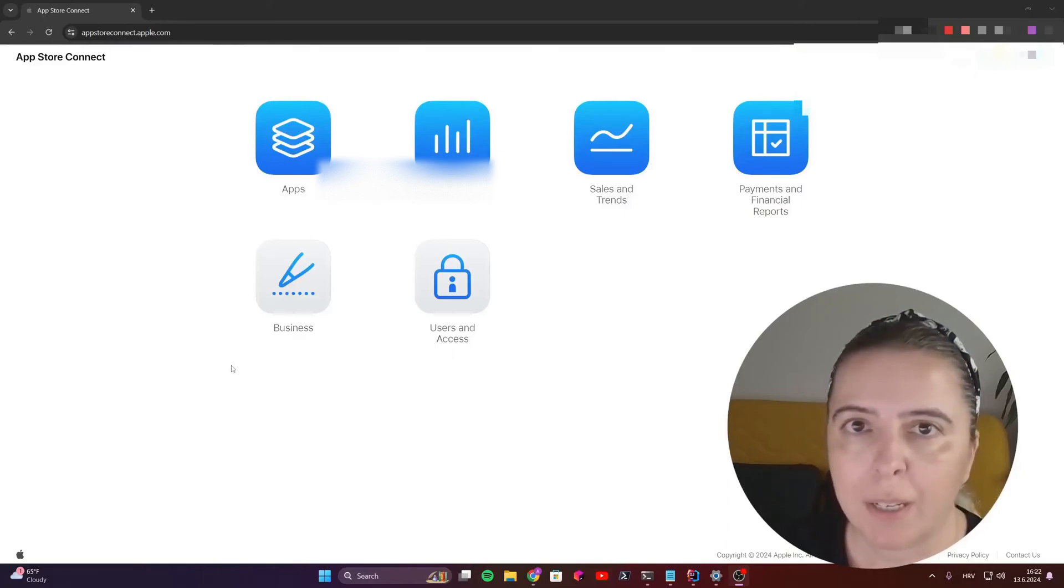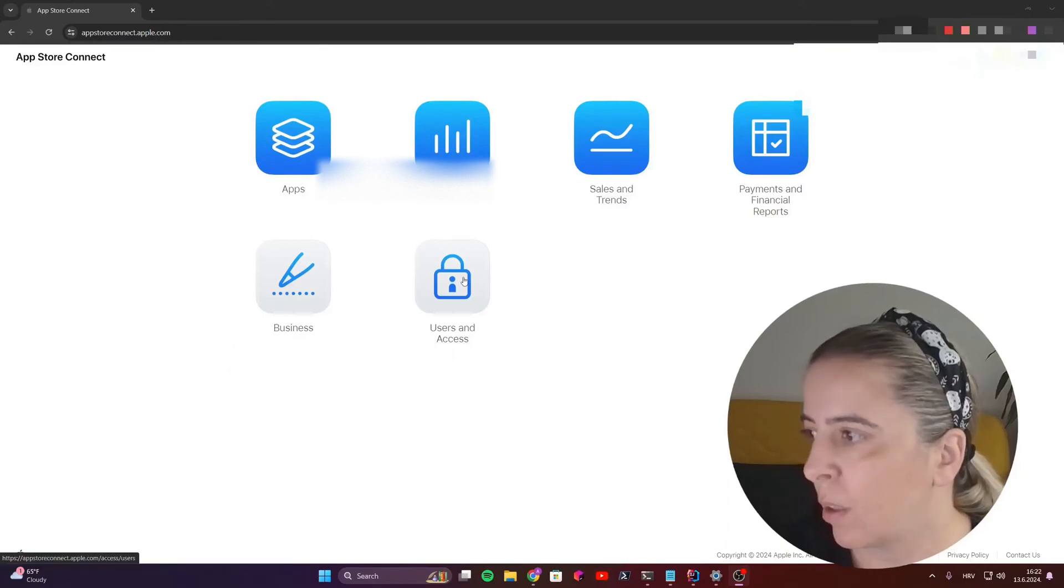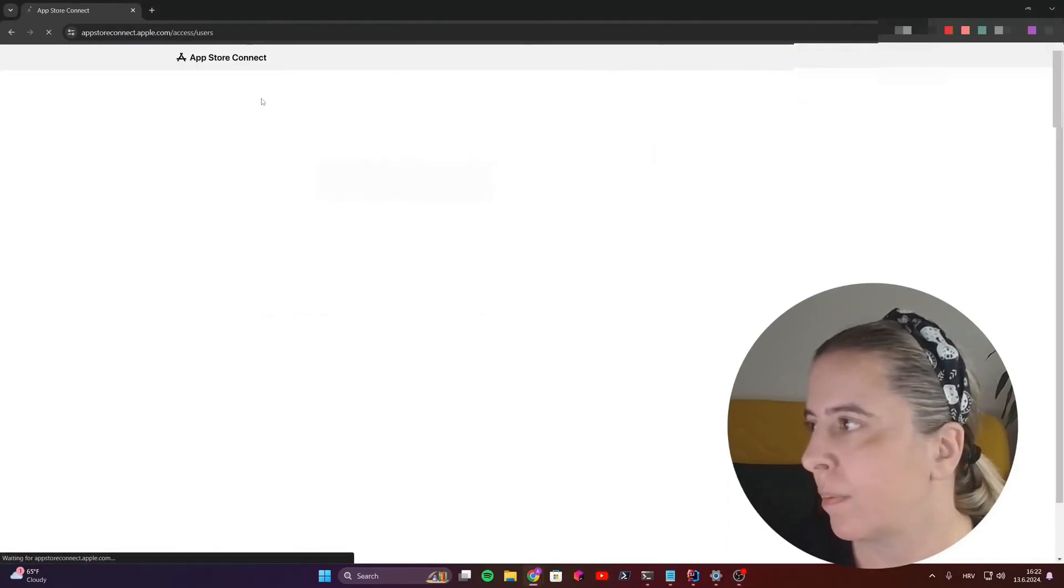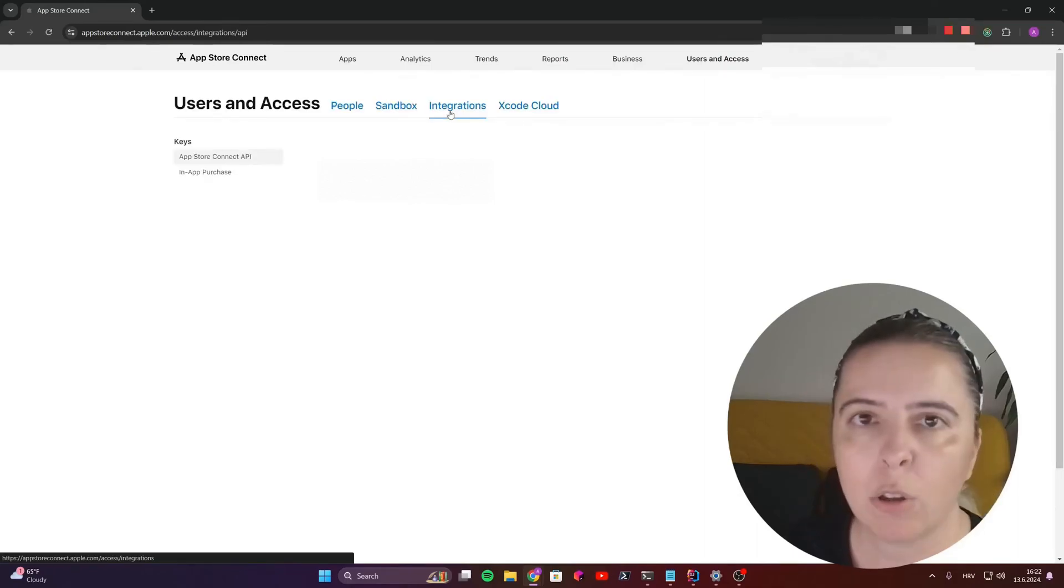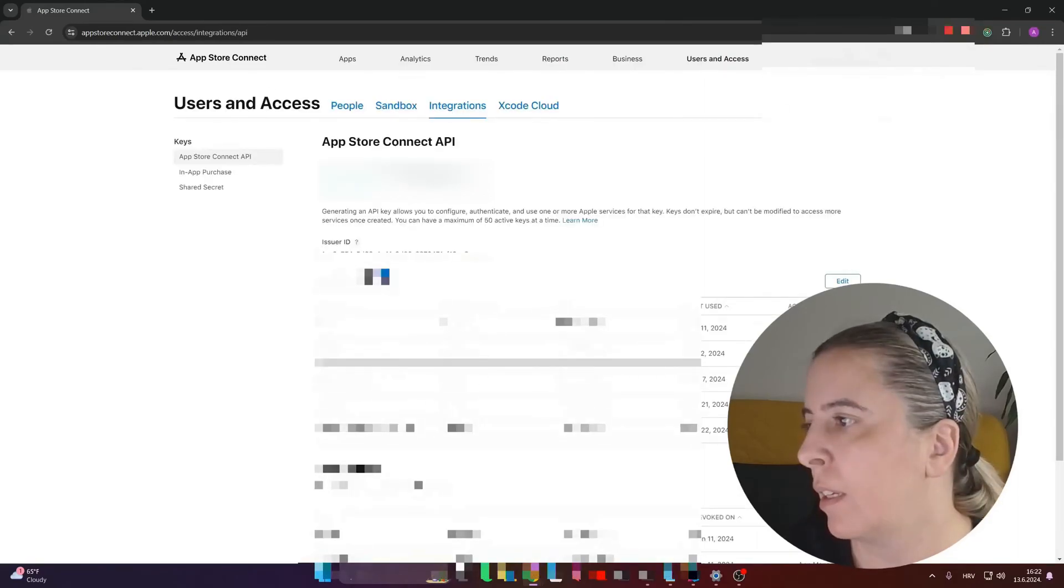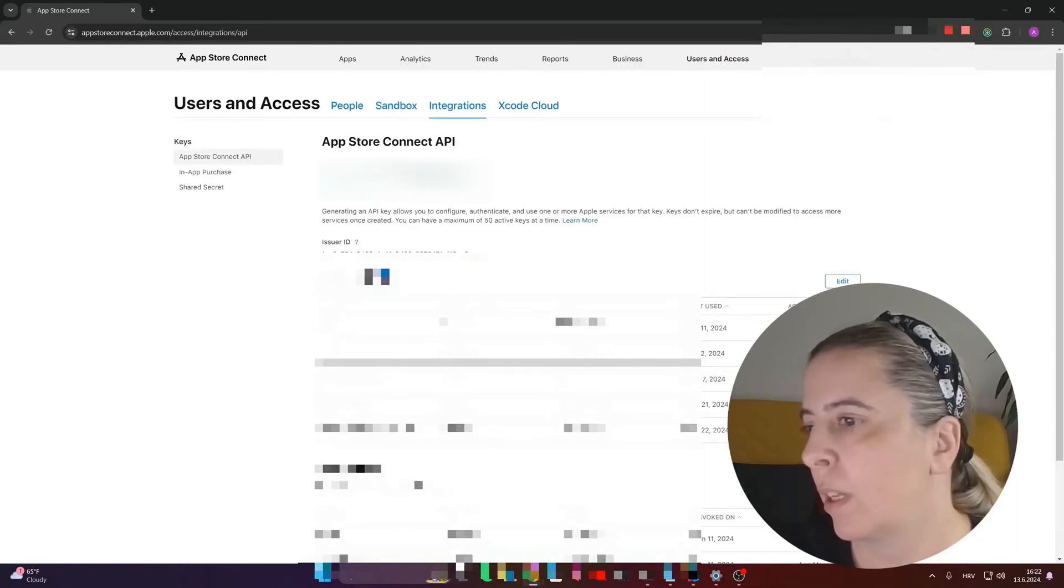To create an API key, go to Users & Access, Integrations, and then generate a new key.